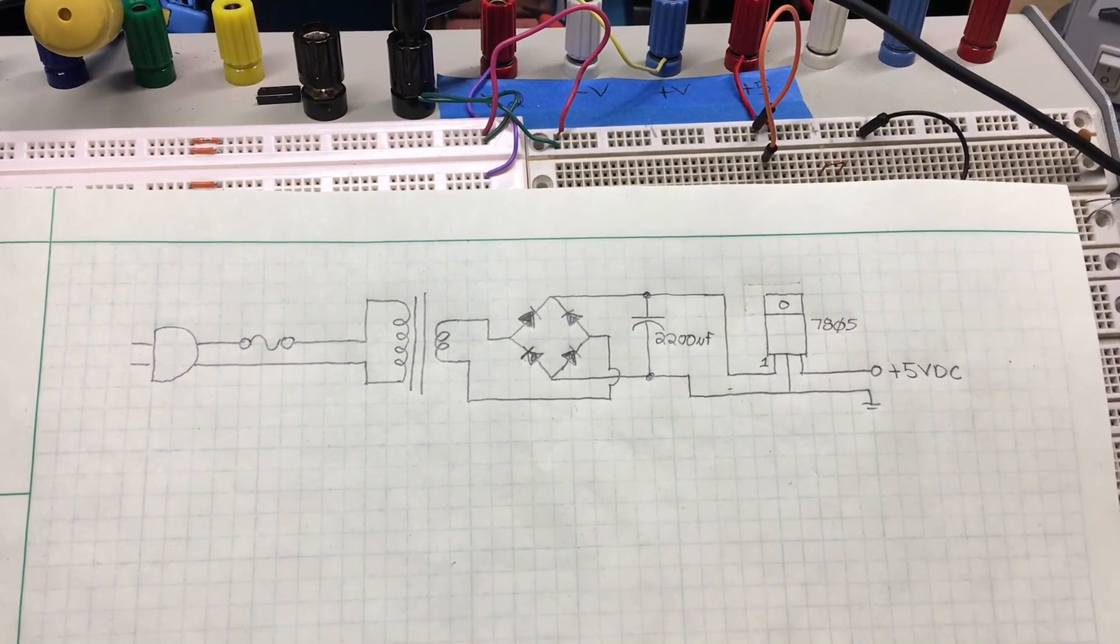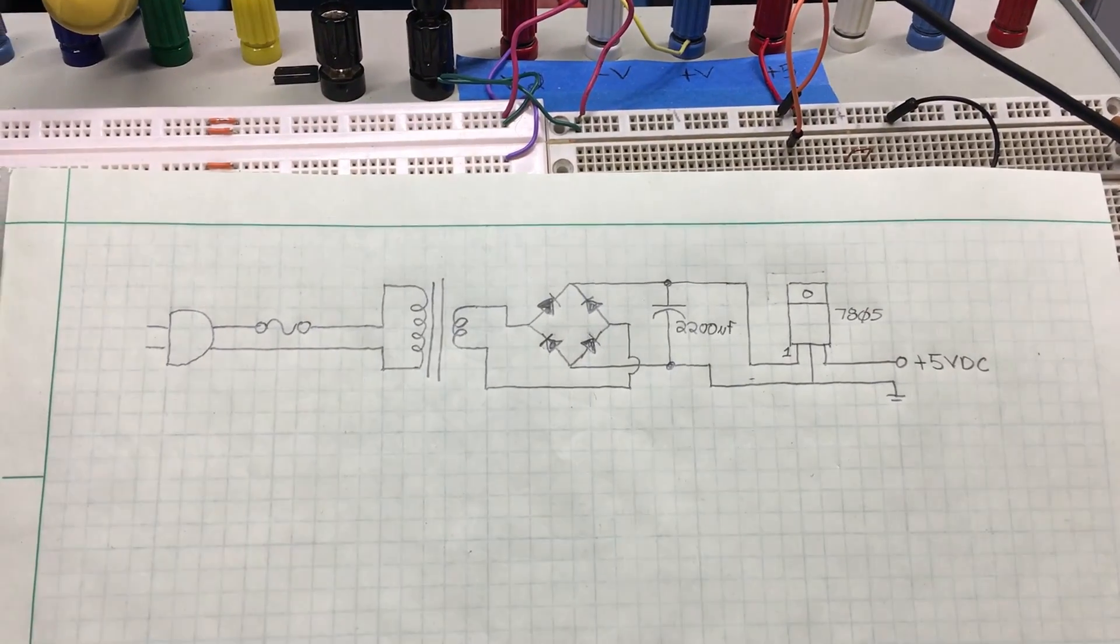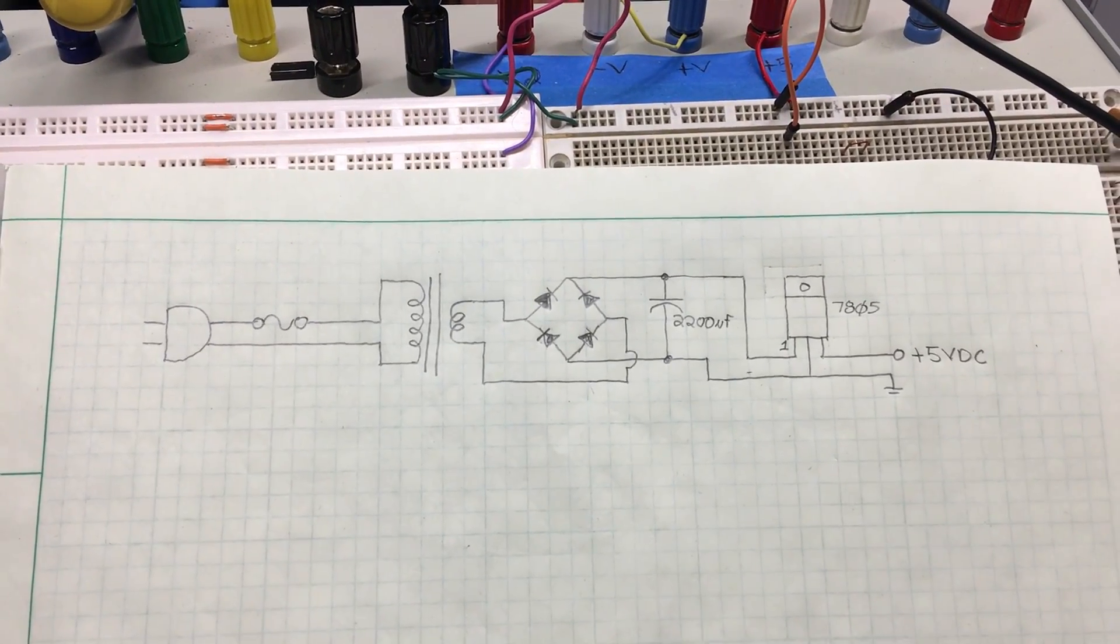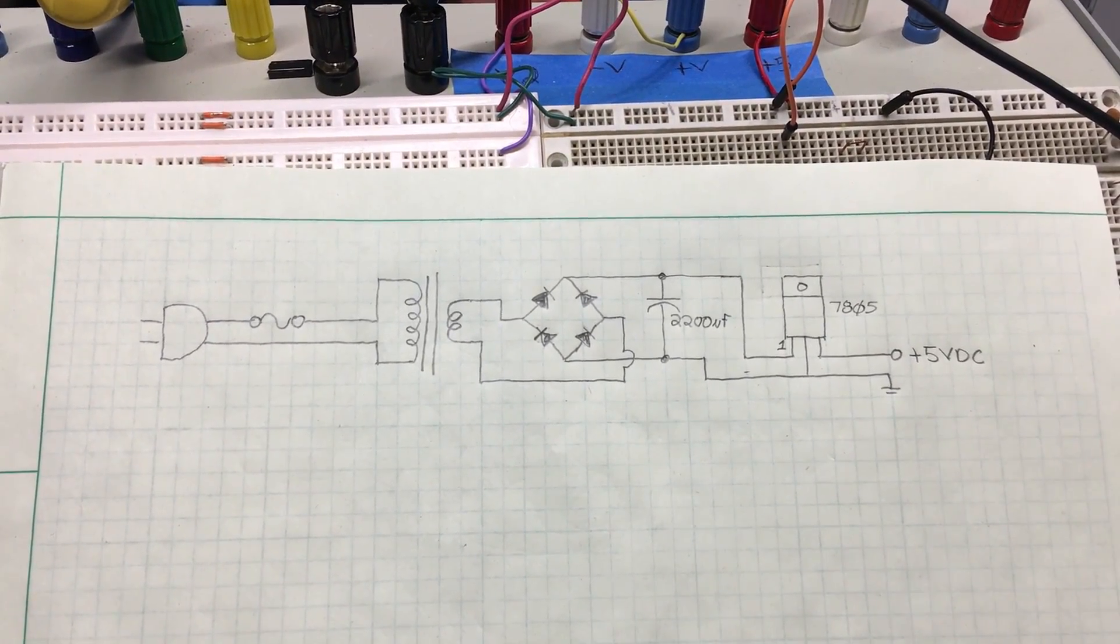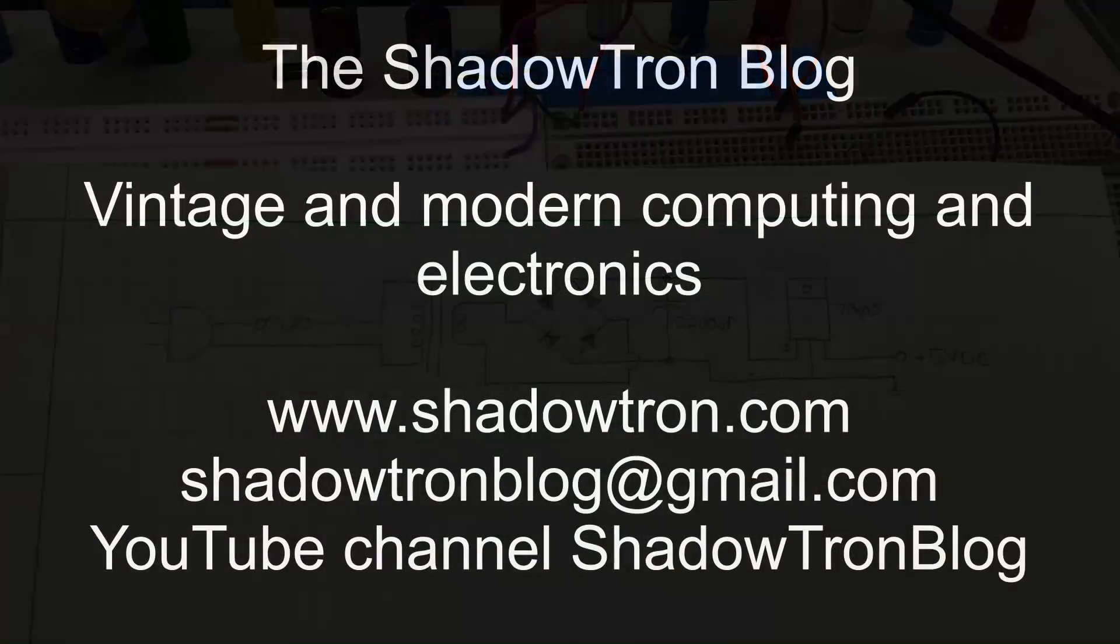There it is - there's a quick dirty schematic of the voltage regulator, the steps I took to test it, and I hope maybe this helps somebody learn a bit about linear power supplies.